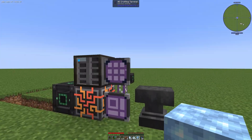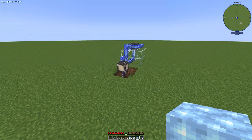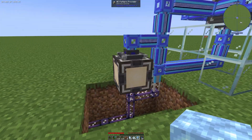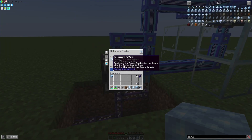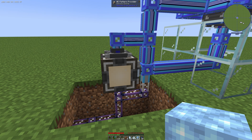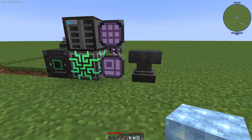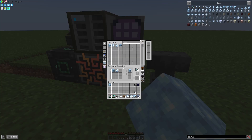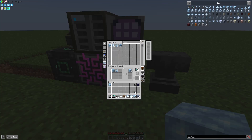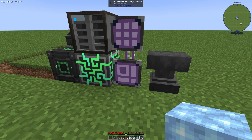If we go to our pattern provider, you can see that we have installed one pattern. That means we will get out of one Certus Quartz block and three charged Certus Quartz crystals one Flawed Budding Certus Quartz. You can see this pattern in our pattern terminal.